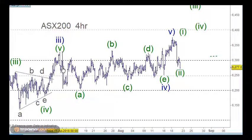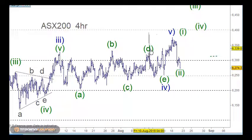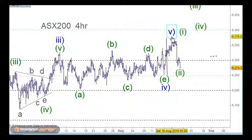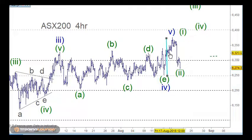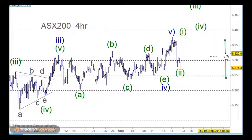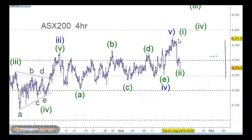The traditional way of triangles is grabbing the first move down as wave A, getting the length of that, and then putting that on the end of wave E to get the target of wave 5. That certainly comes into place here, so we may have that top in play.